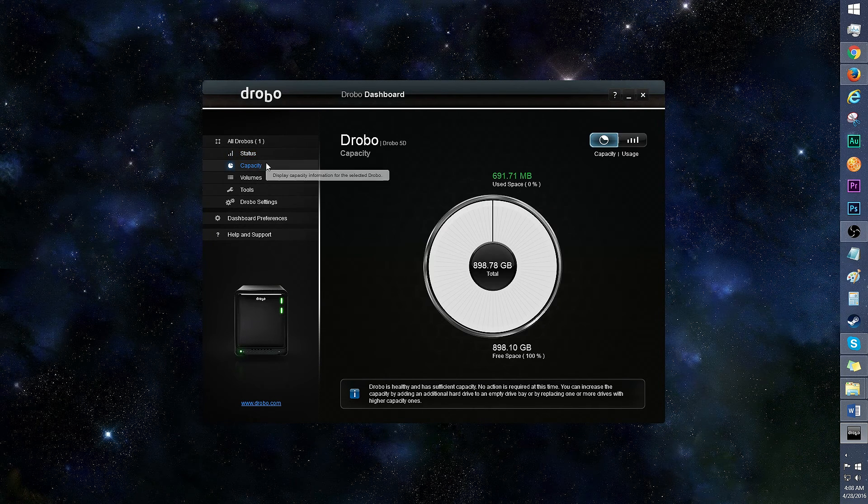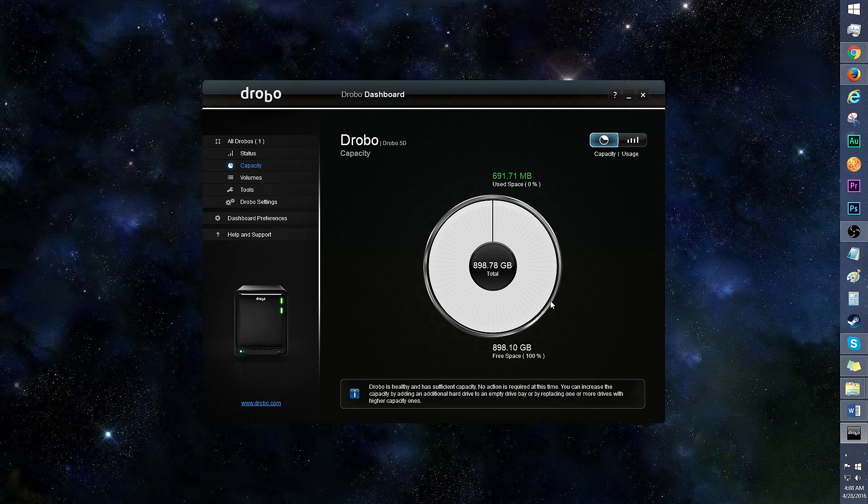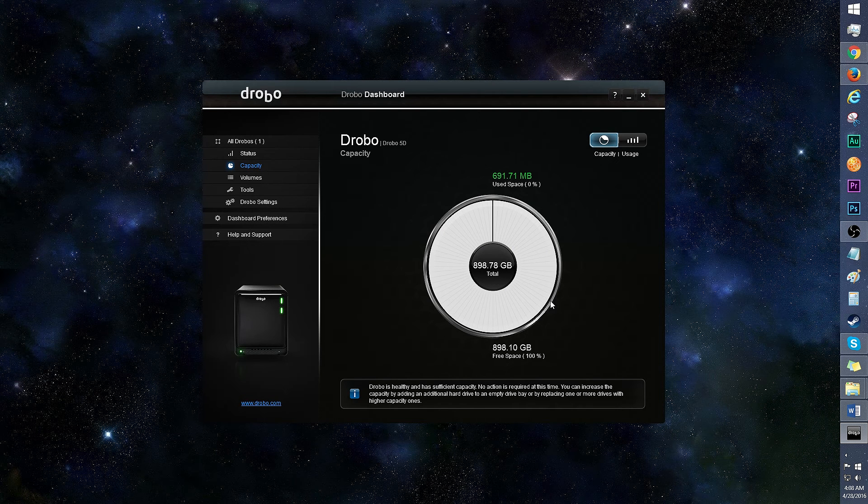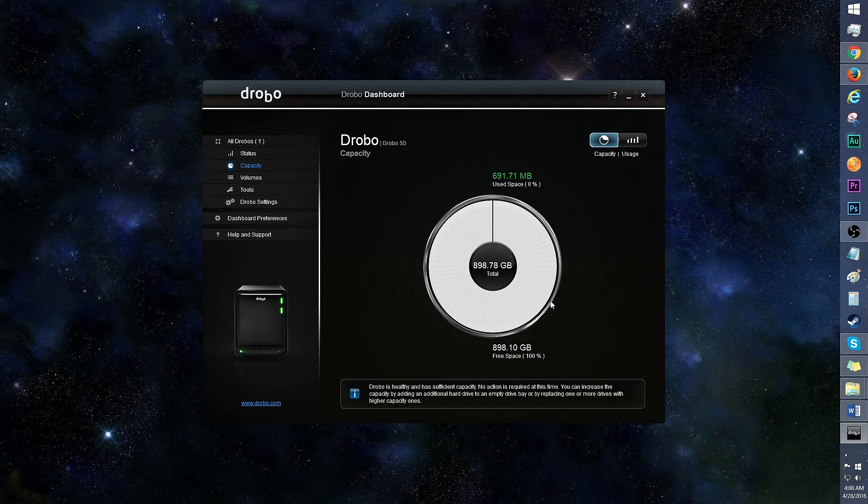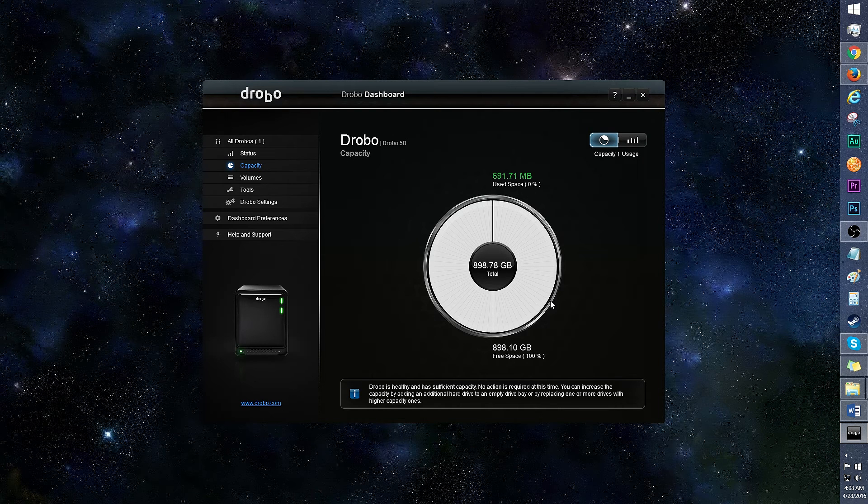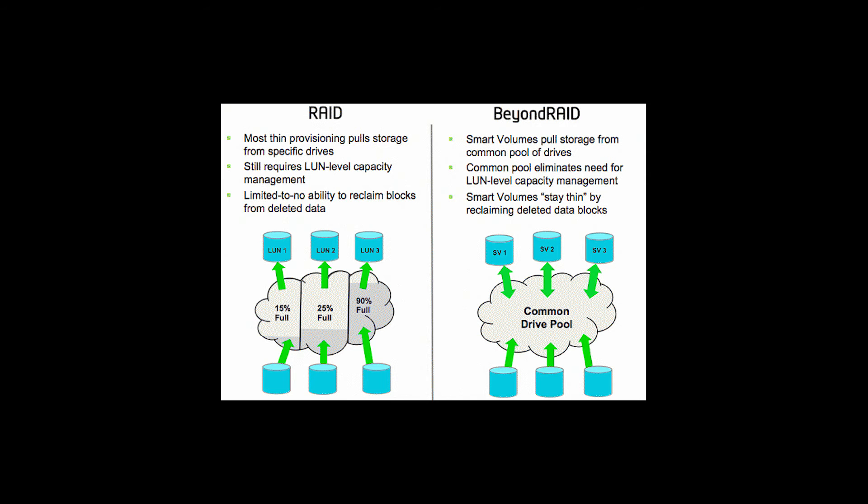Here's a look at capacity. The Drobo automatically switches between RAID levels as drives are added or removed, so you always stay protected without having to manually set the RAID. With smart volumes technology, thinly provisioned volumes automatically utilize capacity as needed from a common pool of storage.